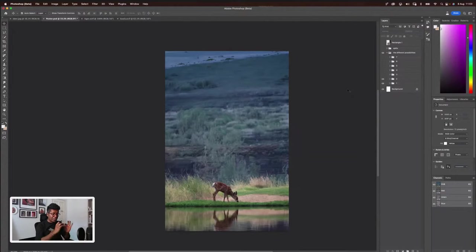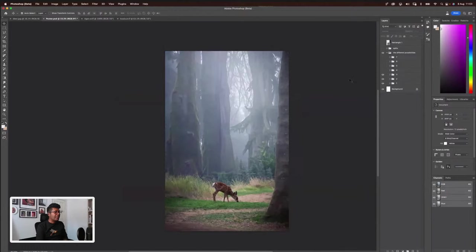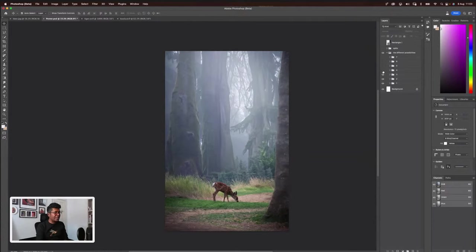With generative fill, you can actually create a reflective lake where it will actually reflect the deer. So that's how powerful generative fill is. And then like this — a very misty forest. It's all in your prompt. You just need to expand the canvas and you can go crazy, which I'm going to do a quick demo of.